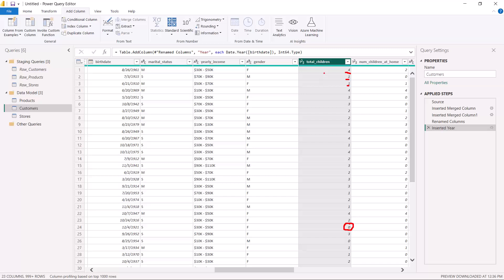Based on the information in this column I want to create a condition and create a new column. In that column I just want to say: if the number of children is equal to zero, put a capital N for that record, and for all other values — whether one, two, three, four, five, or seven — just put Y. I want to name this column 'Has Children'.